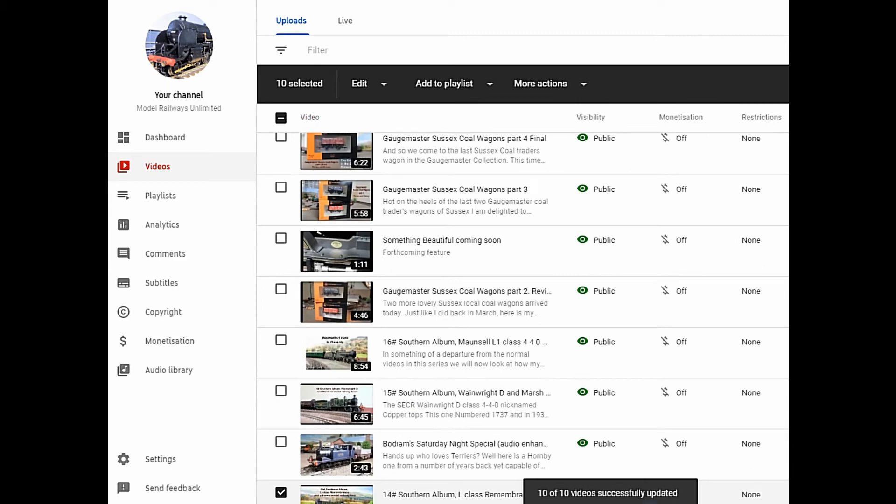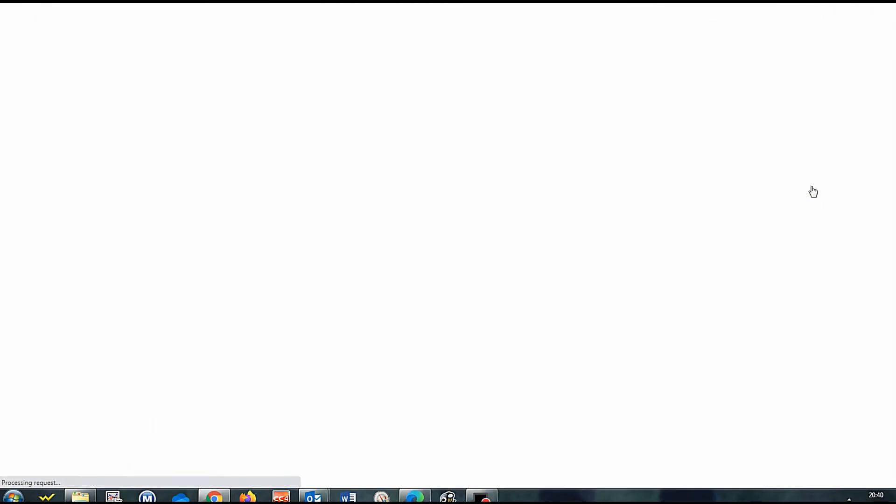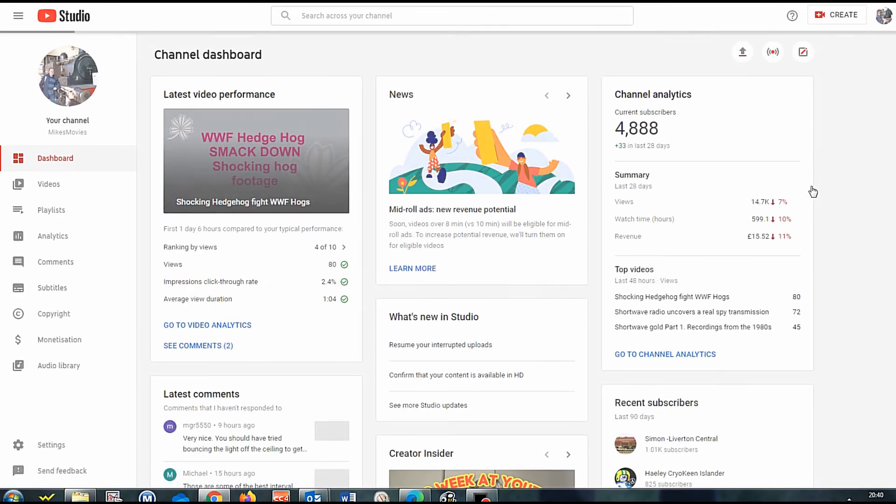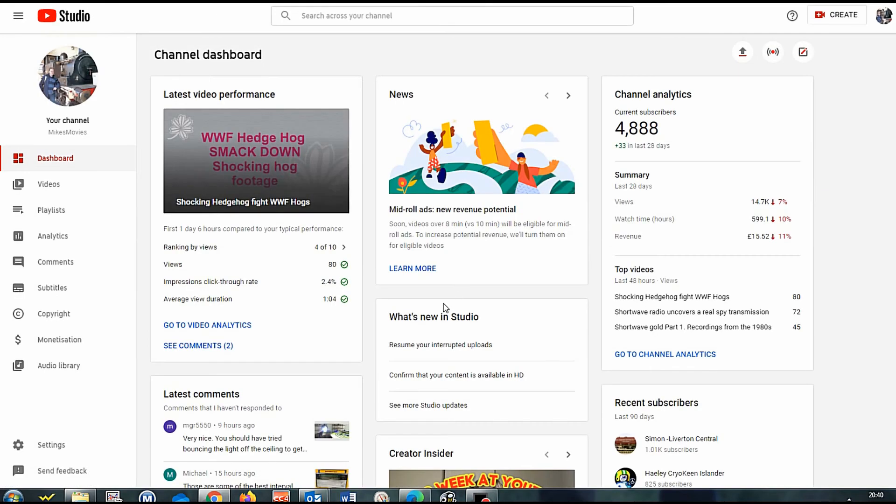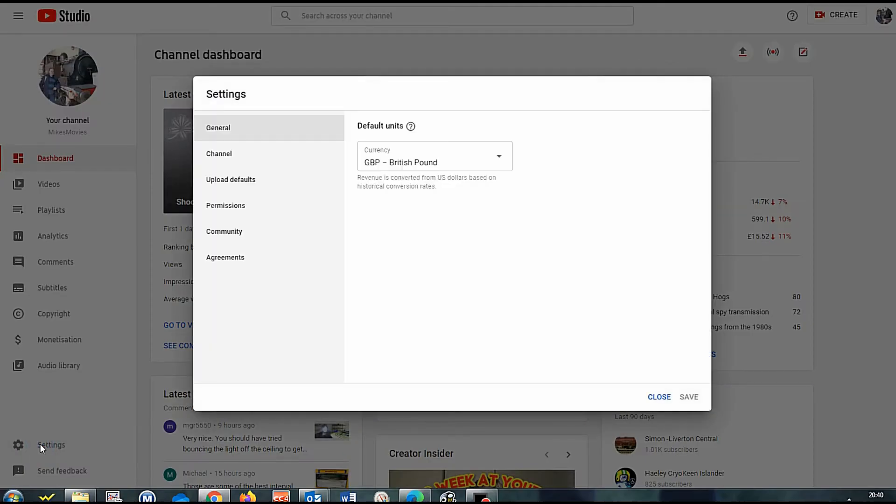Just going back over to Mike's Movies. If you want to change the upload defaults for just one video when you upload, click on Studio. Go down to Settings on the left hand side there. Choose Upload Defaults.